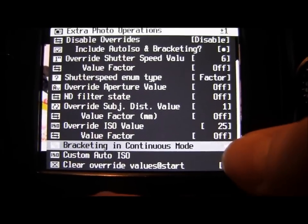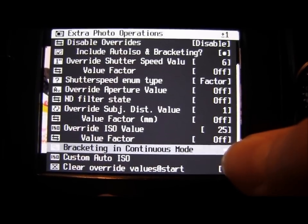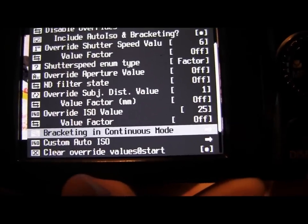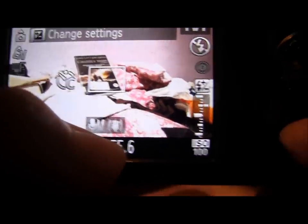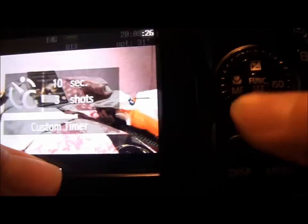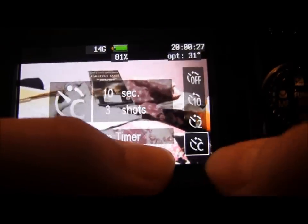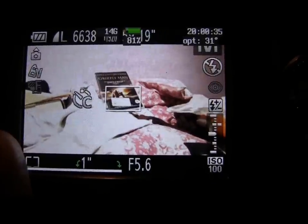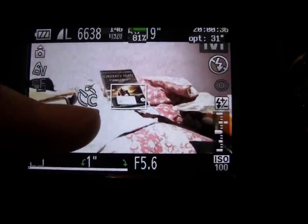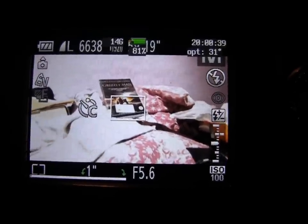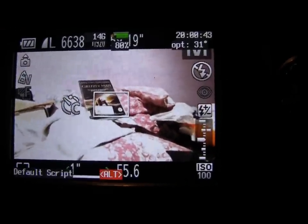The next option is bracketing in continuous mode. To use this option when we go to take an image, we have to use our self timer, which is here, and we've got to set it to custom timer. As long as we've got our timer set to custom, we know we'll be able to use the bracketing.